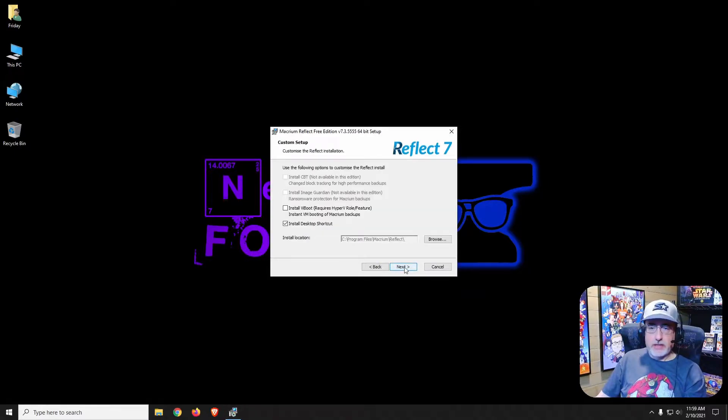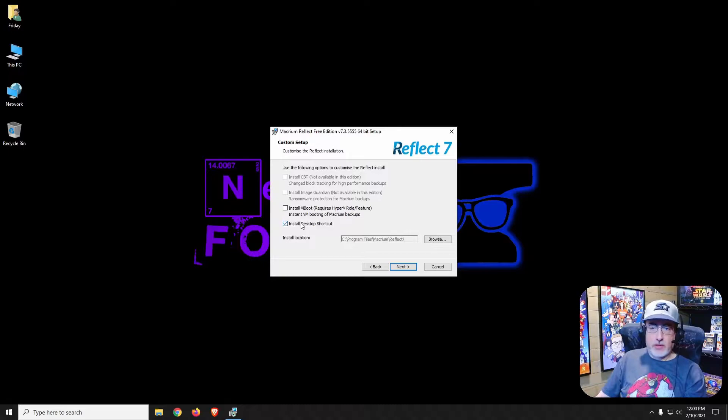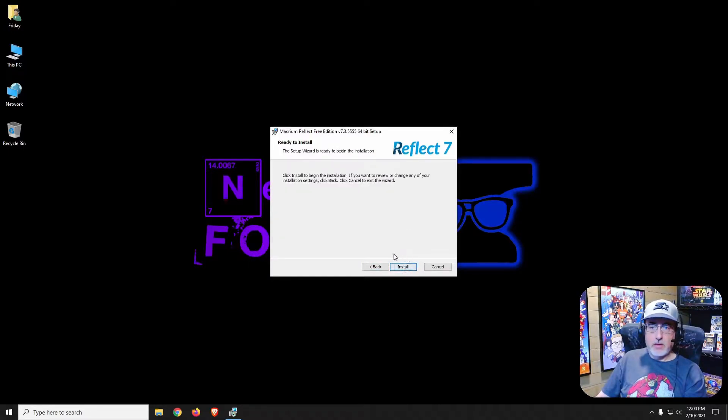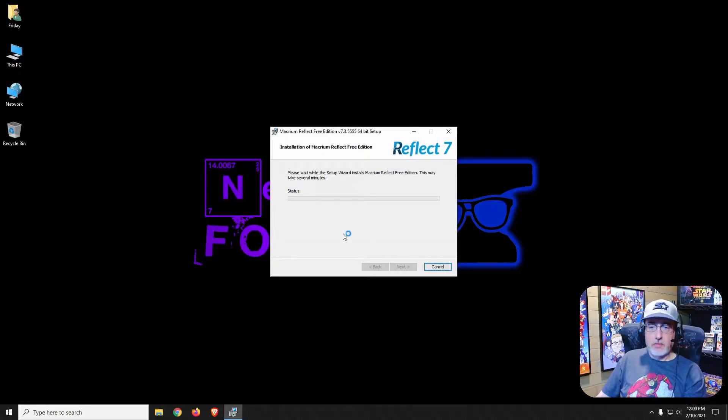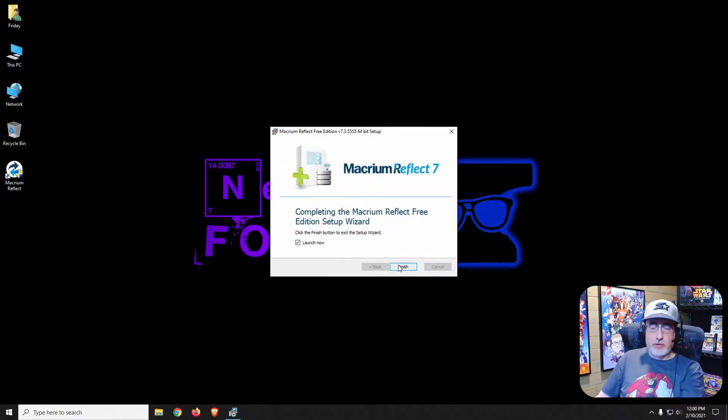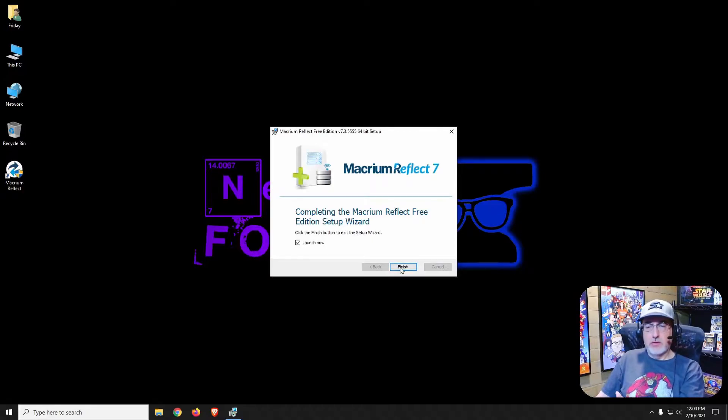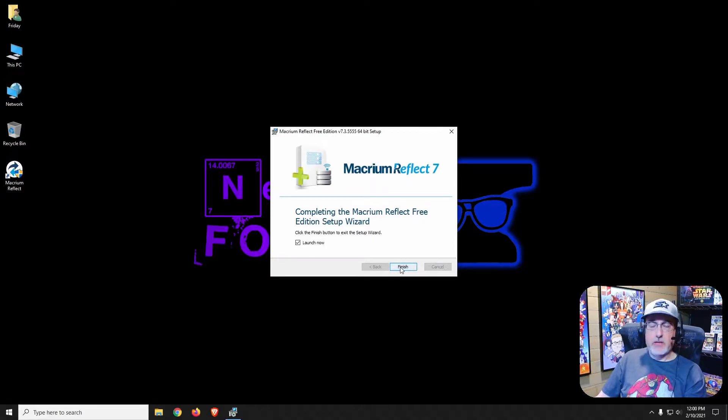Click on next and you can install a desktop shortcut. Click install. We do want to launch it now, so leave that check marked and click finish.